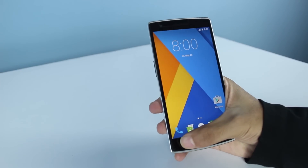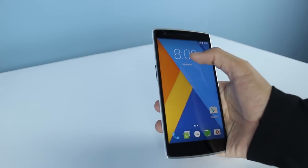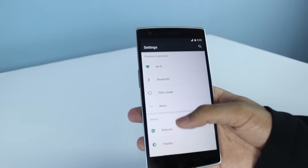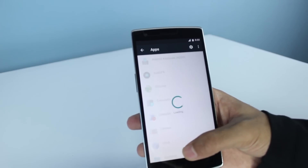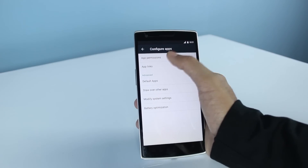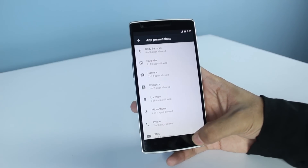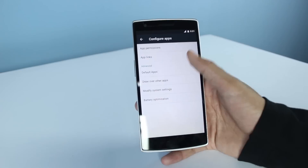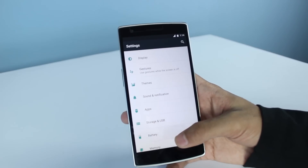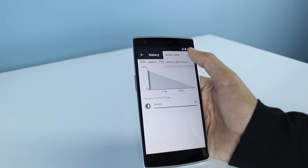This is the dialer. Let's go to Settings and see the new features in Android Marshmallow. I'm going to go to Apps, touch the gear icon, and there are App Permissions, App Links, and Default Apps. Let's also check the Battery section — here is Battery Optimization and the Battery Saver.